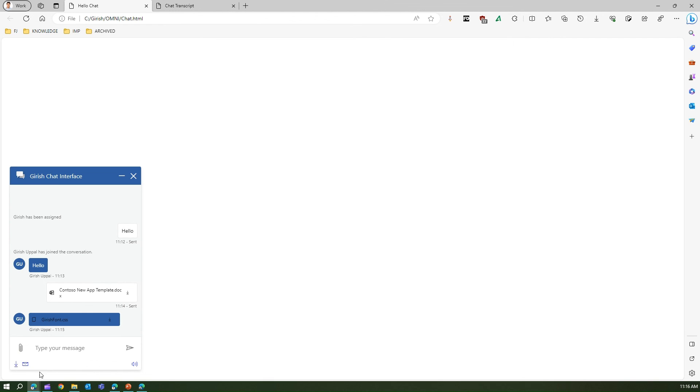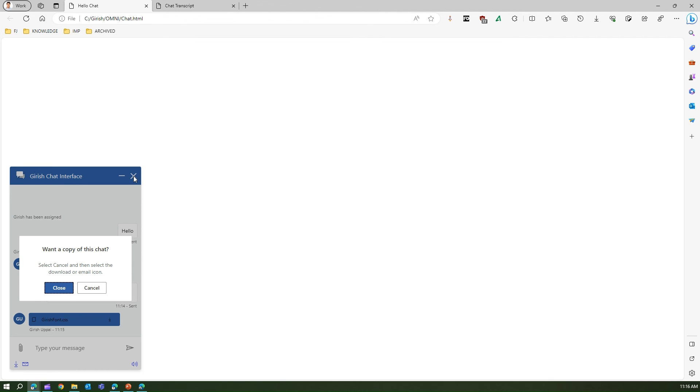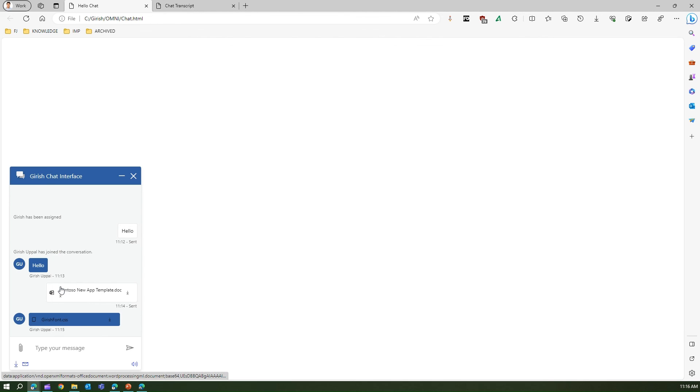This email sending will only happen when you close this chat. If I close this chat, select cancel, and then select download or email icon. I've already specified the email. I'll just close this and after some time I should be receiving that email in my inbox.